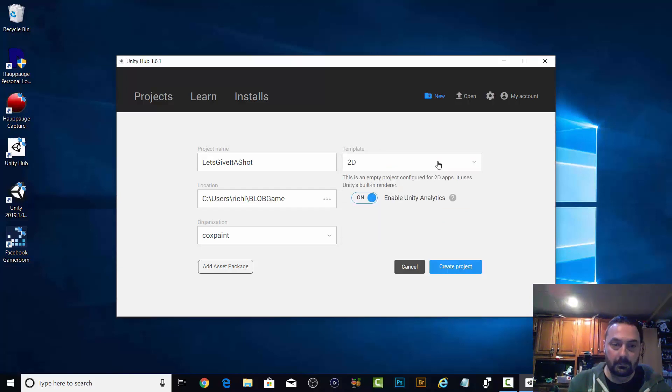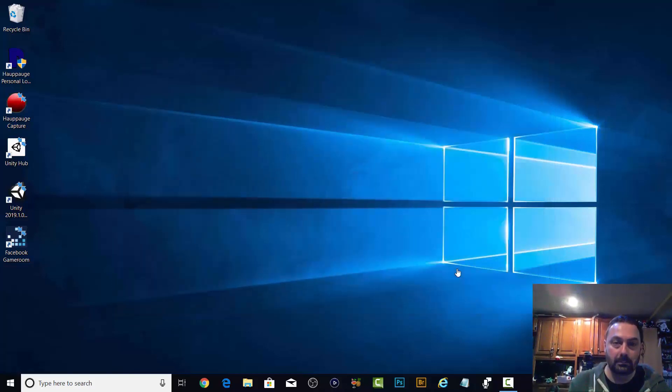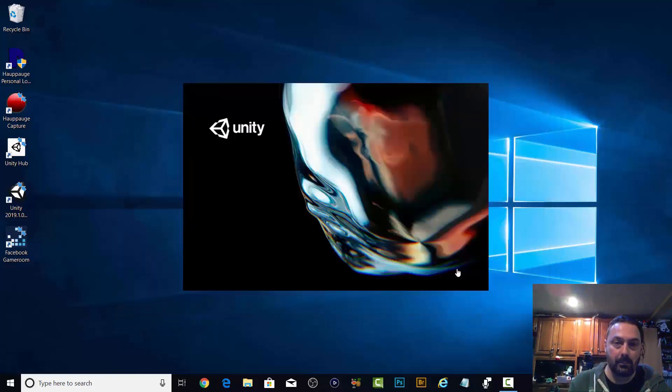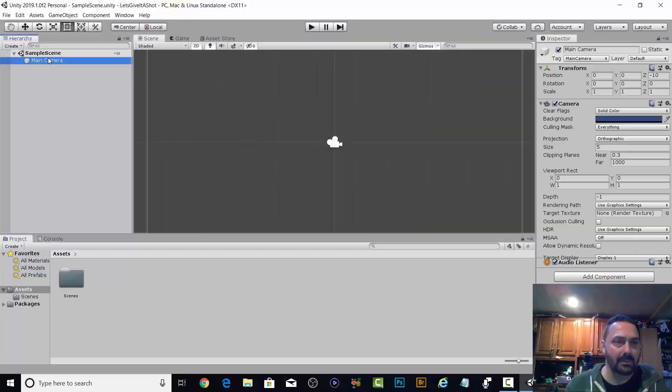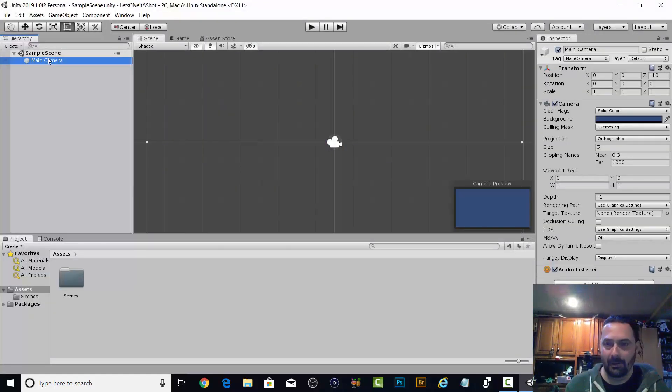I should mention I'm using Unity for this. Out of all the ones I looked at, Unity is what I decided to go with. So we got the main character.